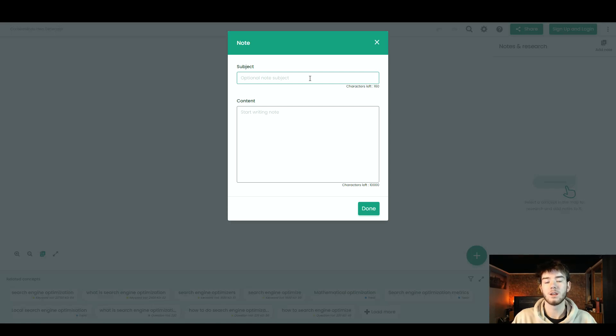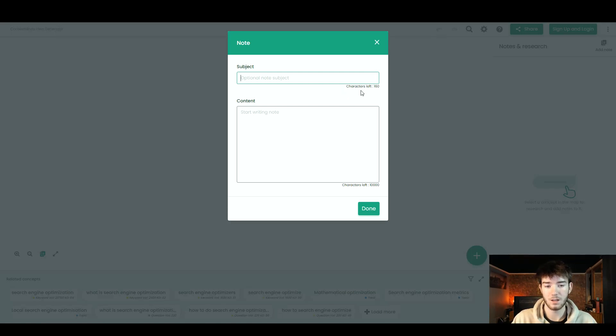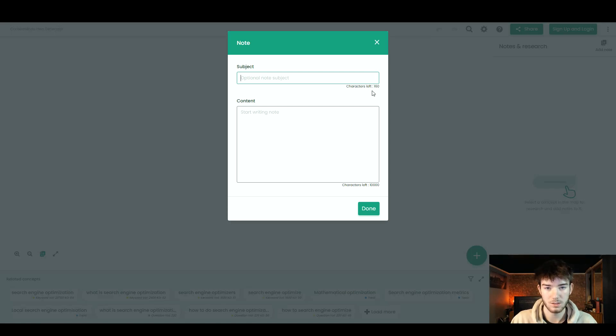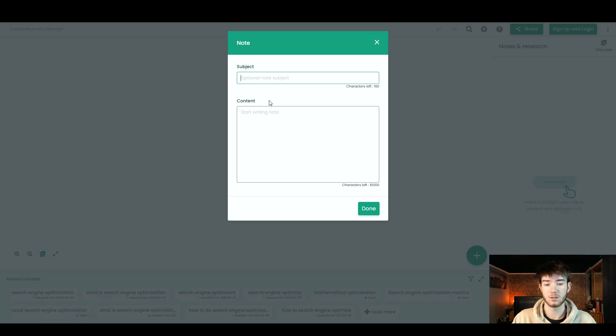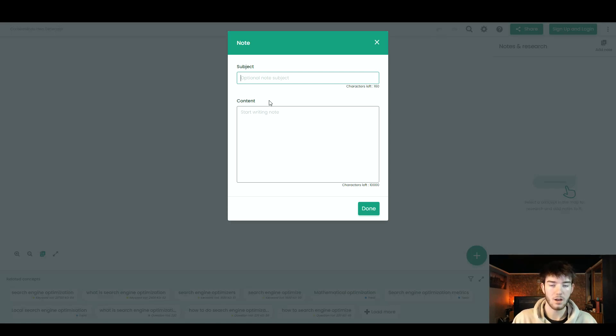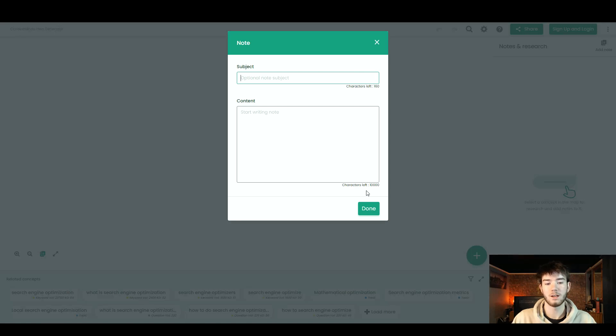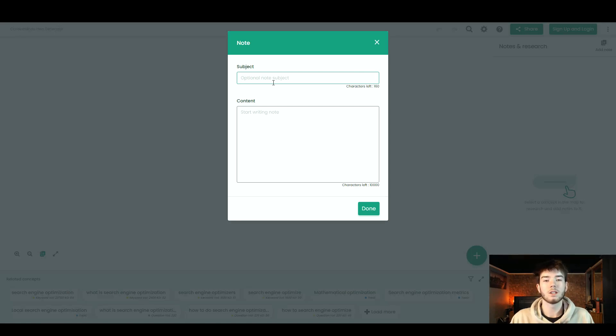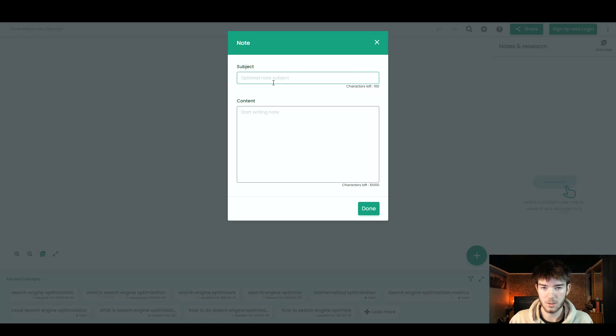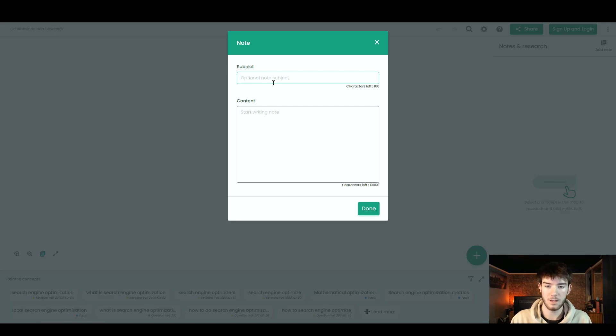So right here, you can add your subject. Down in the bottom right corner of that, you can see that the characters left is 160. So you can't actually go above 160 characters. Right below that, there's the content section. This is where you'd start writing any context about your notes or any ideas that you have. This one has a 10,000 characters limit.